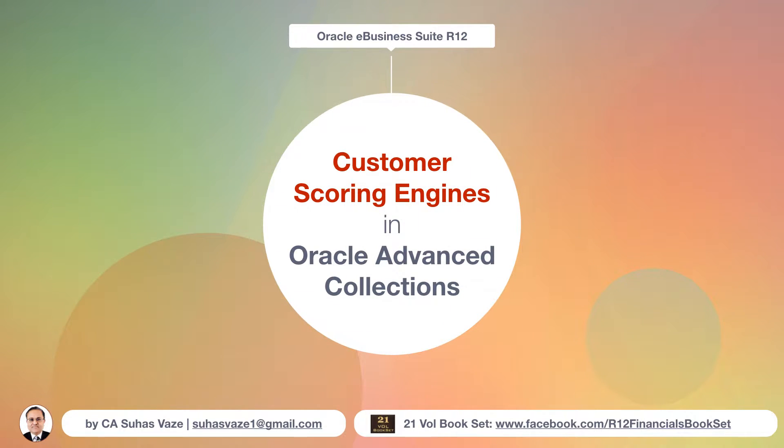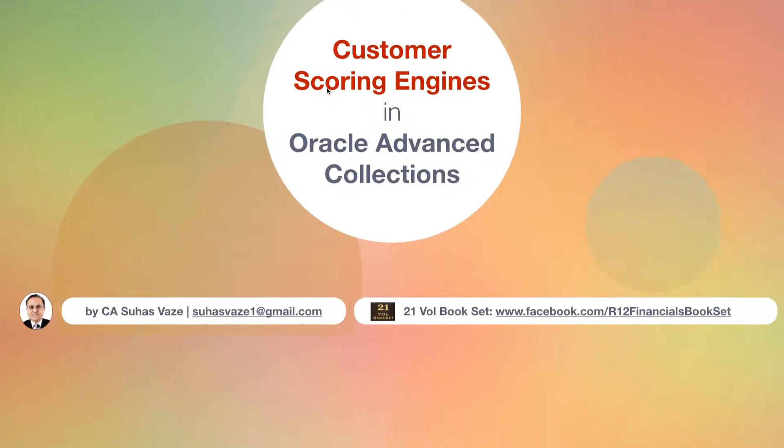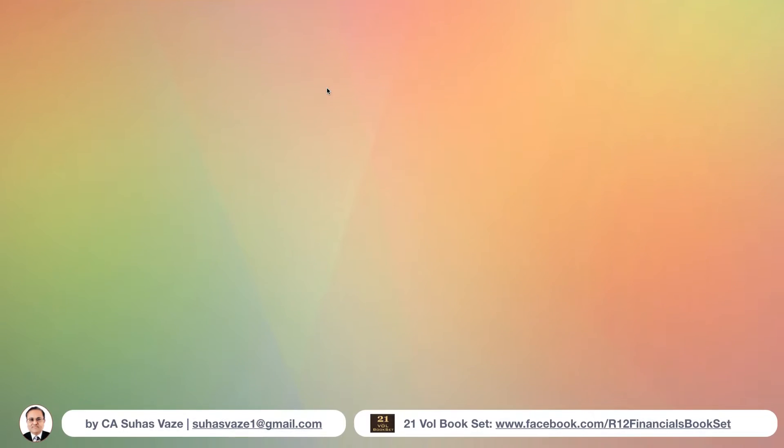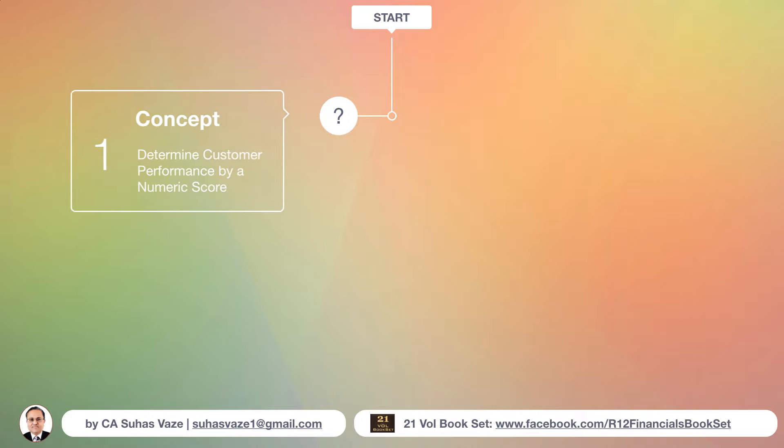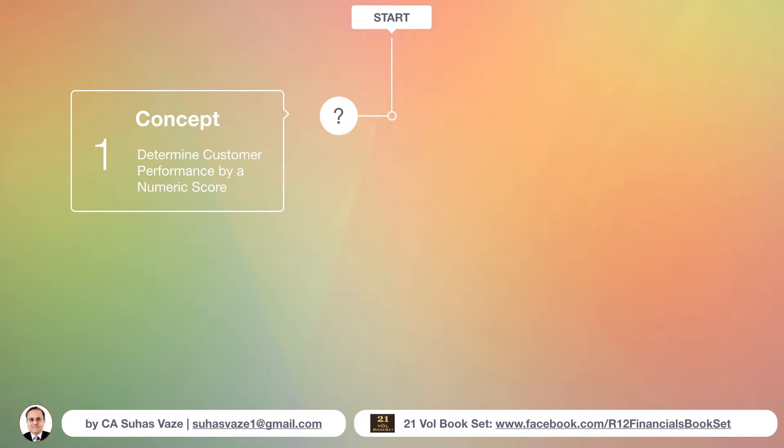Customer scoring engines in Oracle Advanced Collections. Oracle Advanced Collections allow you to calculate customer score which can later be used with dunning letters or in strategy management to determine which dunning letters should be used for which customers or which strategy should be used for which customers.